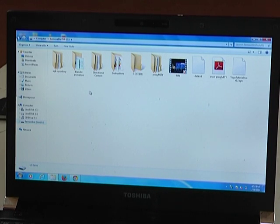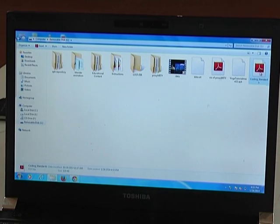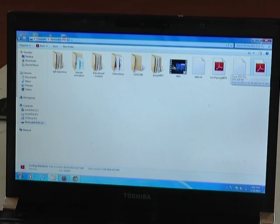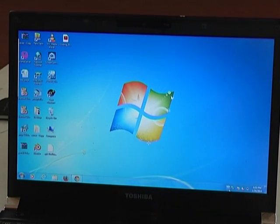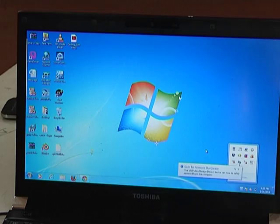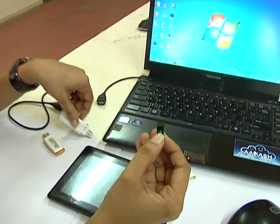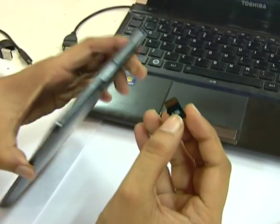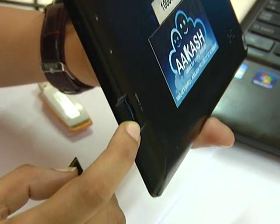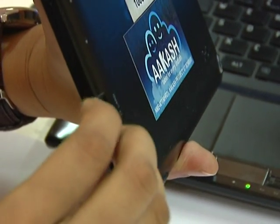I will copy this file and paste it. Coding standards PDF - this is my file. Now I will copy this file into my tablet. Let me first remove it safely. Now I have my PDF file in this micro SD card. Now I will put this card into my tablet. Here is the slot for the SD card in the tablet. Now I am inserting this card.